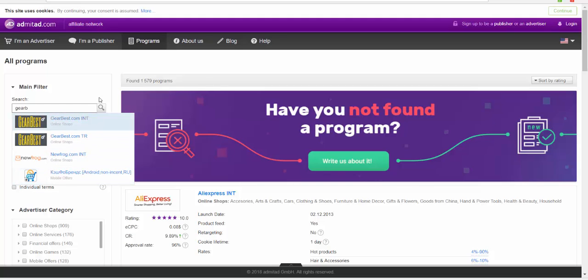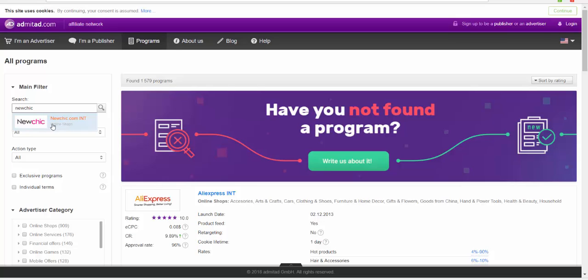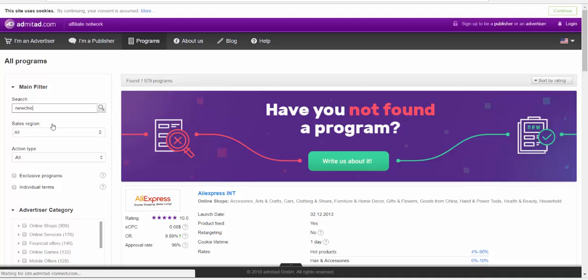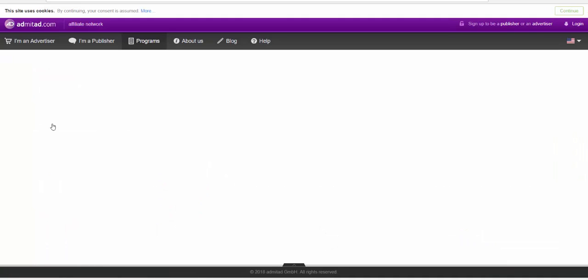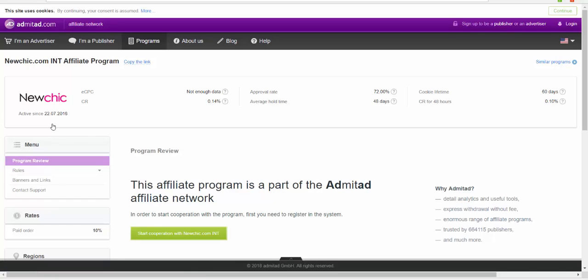Let me look if they have GearBest here. Oh my god, they have NewChic.com too! NewChic is an awesome website. I'm going to click on it. This is good—that's what I like about this website. It has the biggest e-commerce websites' affiliates on it.